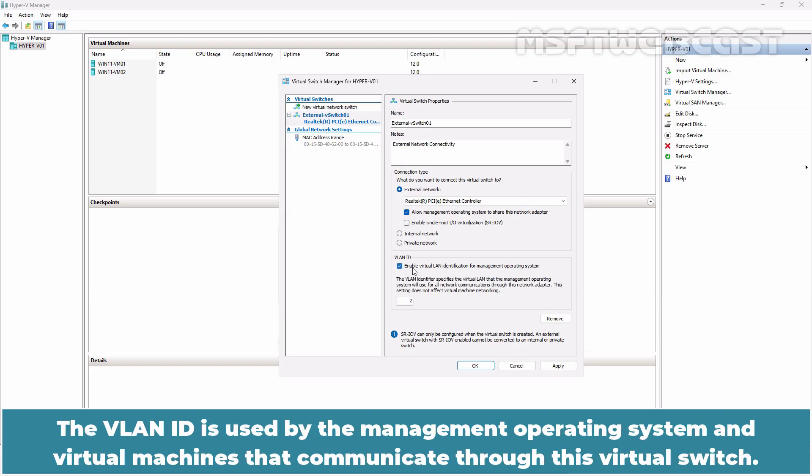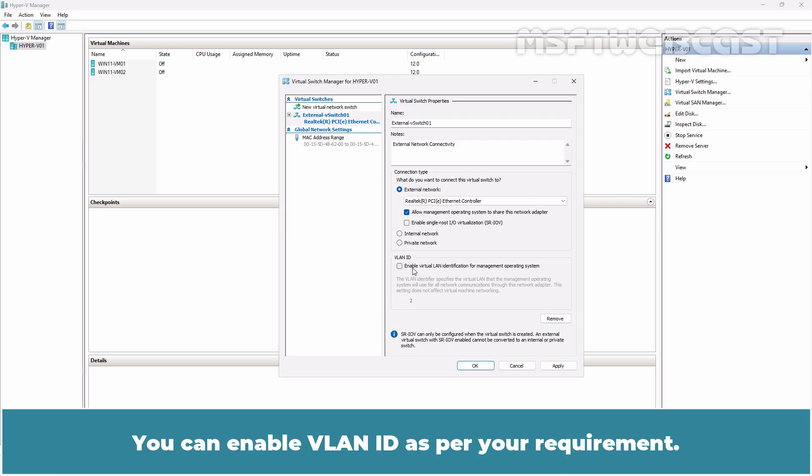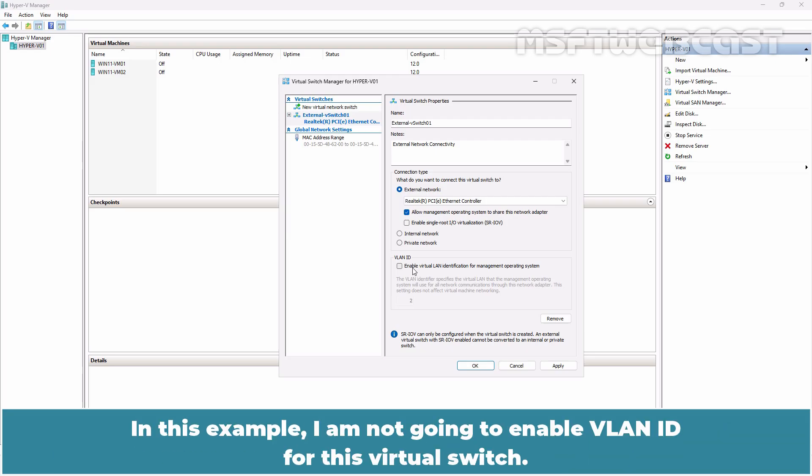The VLAN ID is used by the management operating system and virtual machines that communicate through this virtual switch. You can enable VLAN ID as per your requirement. In this example, I am not going to enable VLAN ID for this virtual switch.